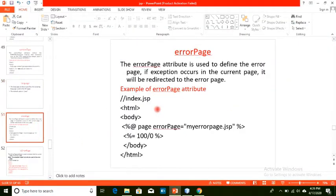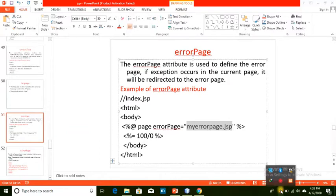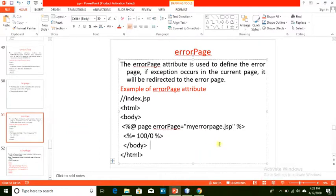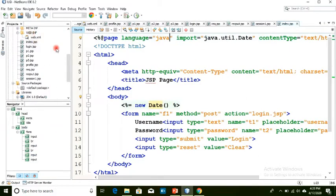Next is the error page attribute. The error page is used to define an error page: if an exception occurs in the current page, it will be redirected to that error page. We specify it as: percent at page errorPage equals myerrorpage.jsp. We also need to define that target page and set its isErrorPage attribute to true.